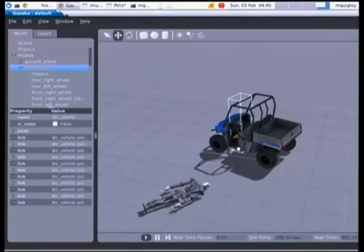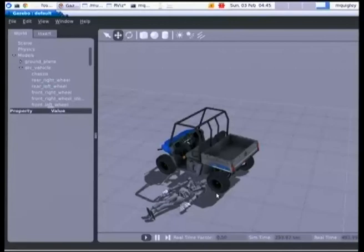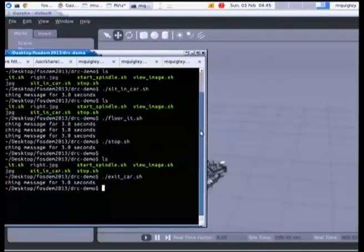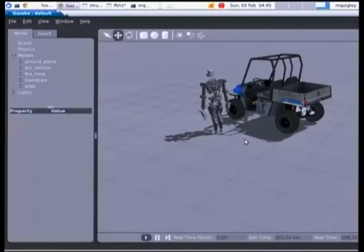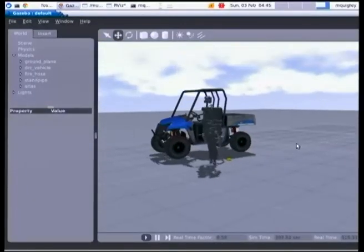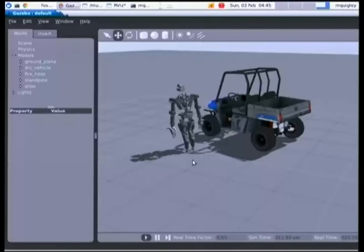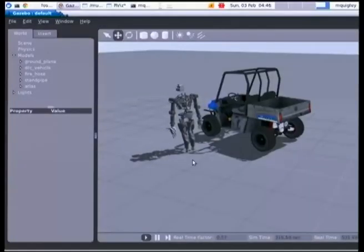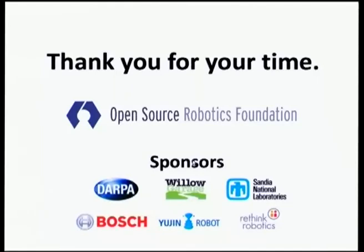We can even do crazy things in the simulator like pick up the car, drive it over, and let go. These are the simulator tools — they're all open source. The whole stack you've seen is open top to bottom. Gazebo is on Bitbucket for Mercurial, and pull requests are always gratefully accepted. Thanks for your time.